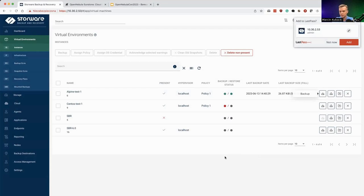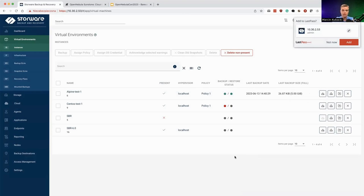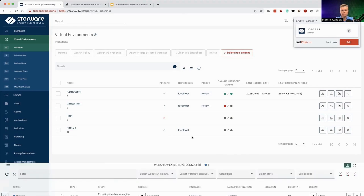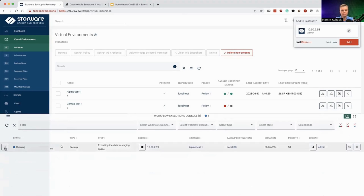This is going to create a workflow with a set of tasks. The data is first exported in the fashion I already mentioned, and then it will be stored somewhere in your file system, object storage, or enterprise-grade backup provider — whatever you'd like to use. There is no need to remove your existing backup solution. We can integrate Storware Backup and Recovery with your OpenNebula environment and your existing backup platform. In the console at the bottom, notice that the backup workflow has already started, and I have the export task currently running.